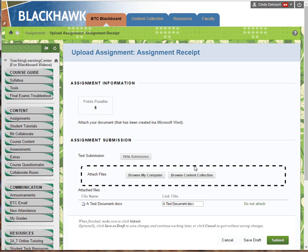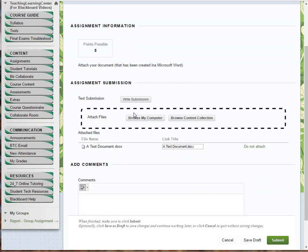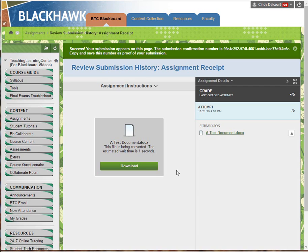Troubleshooting number one: now that I've attached it, I can actually see the document here. That's number one. The main point I want to make in this video is for you to notice the confirmation number — I'm going to click Submit now.